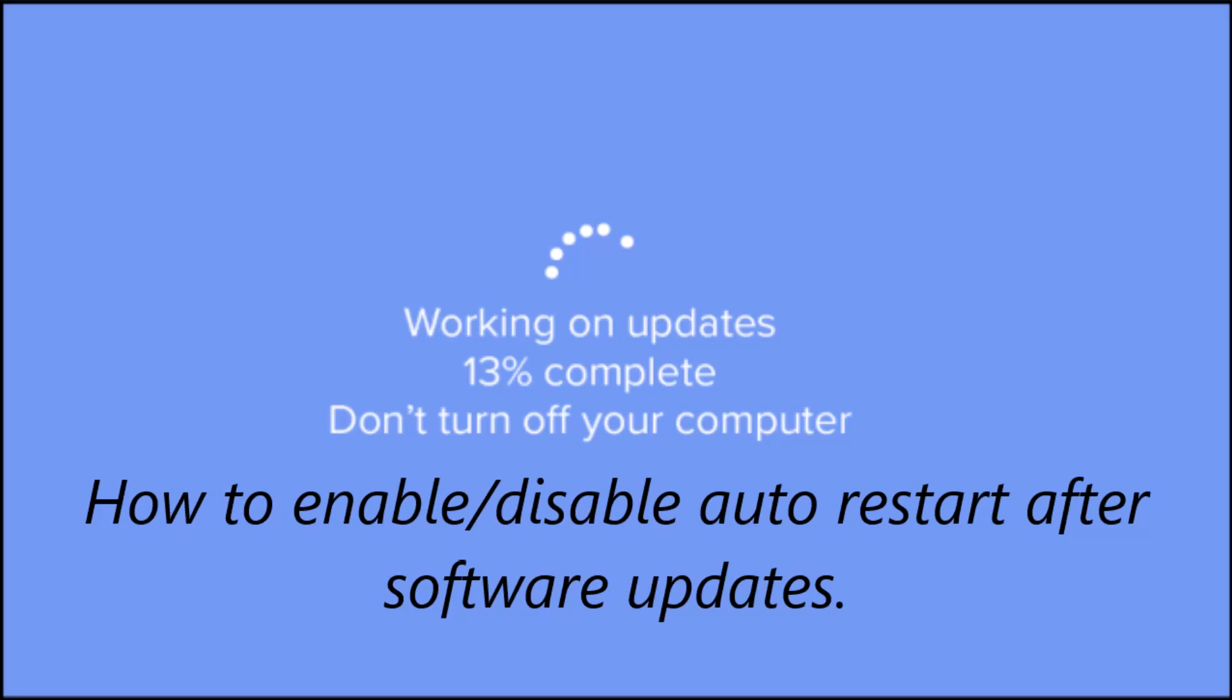Hello guys, welcome to our channel Fixaolic. Without wasting time, let's start our tutorial for the day.